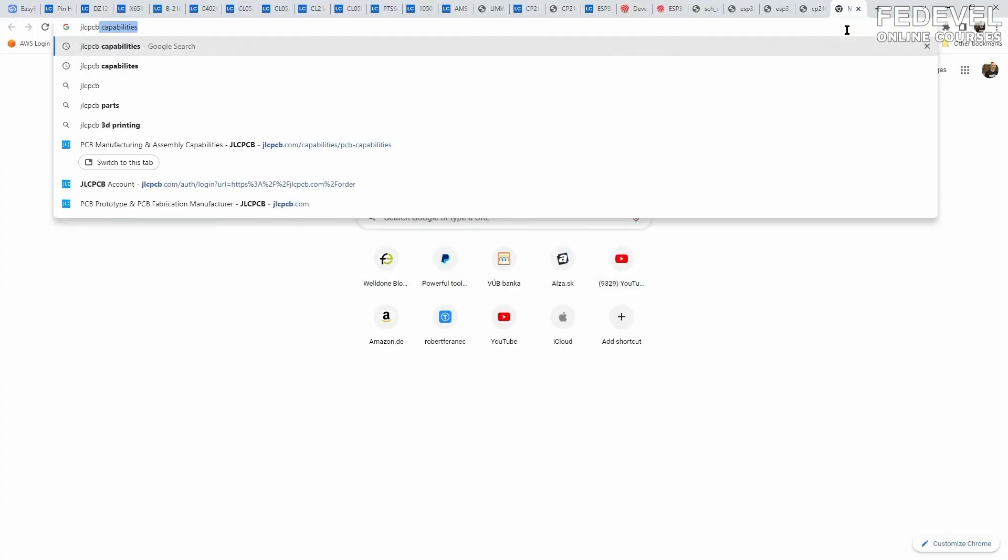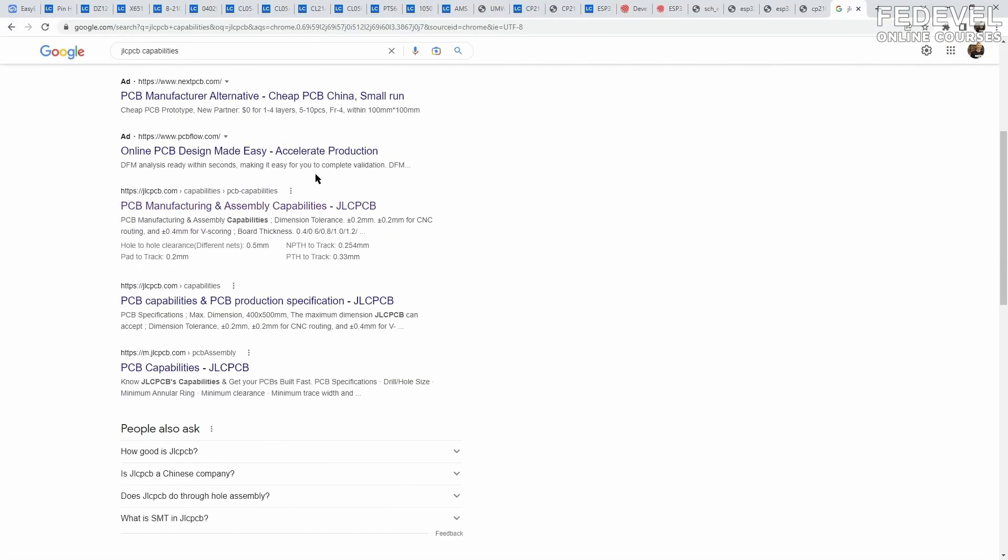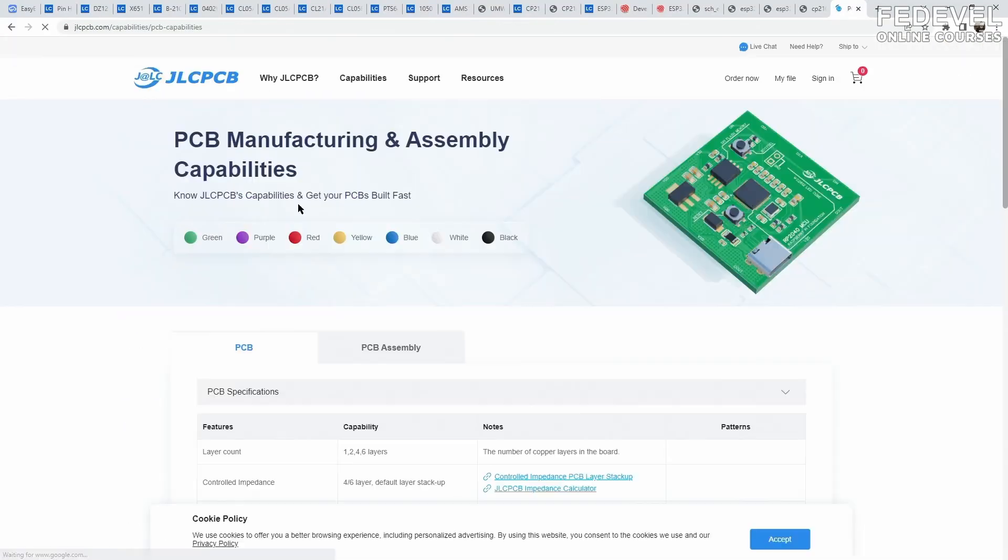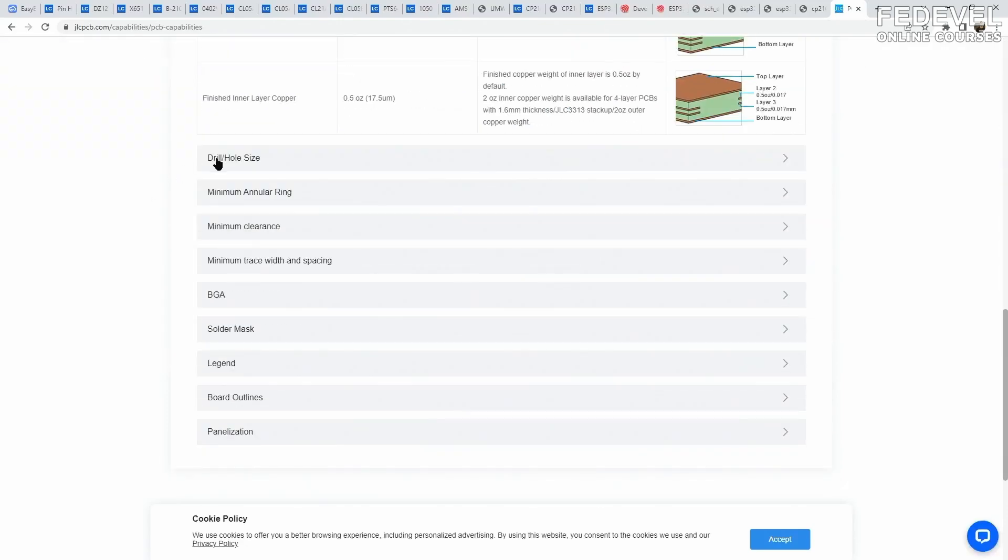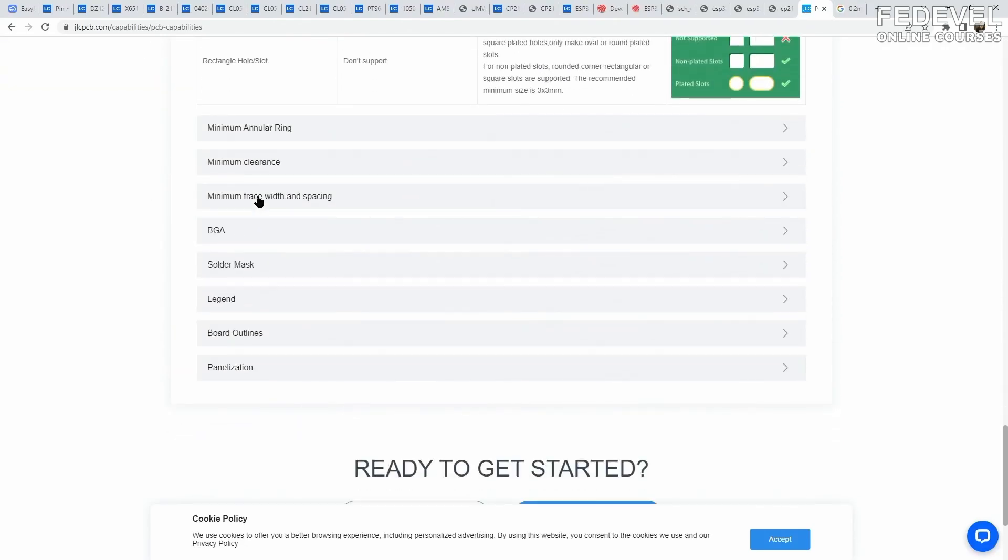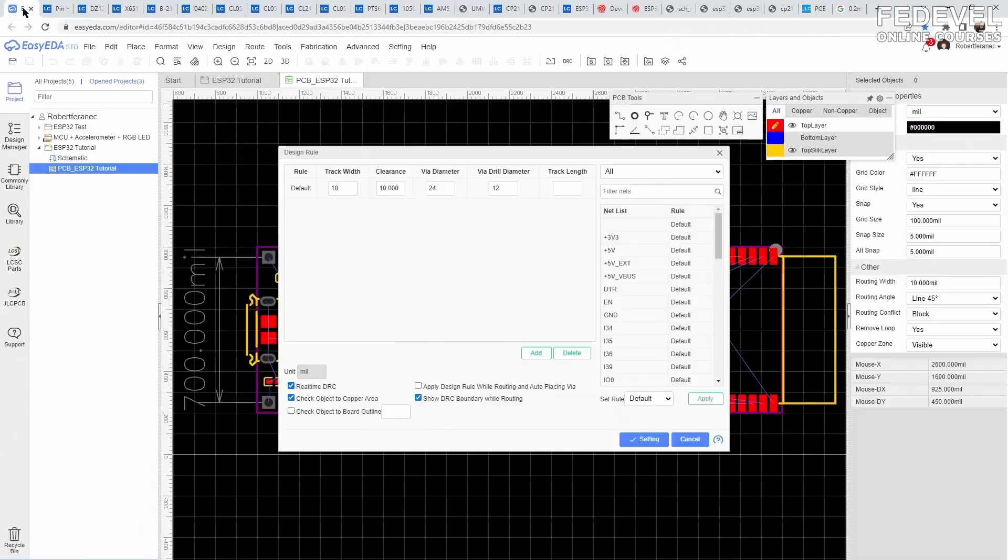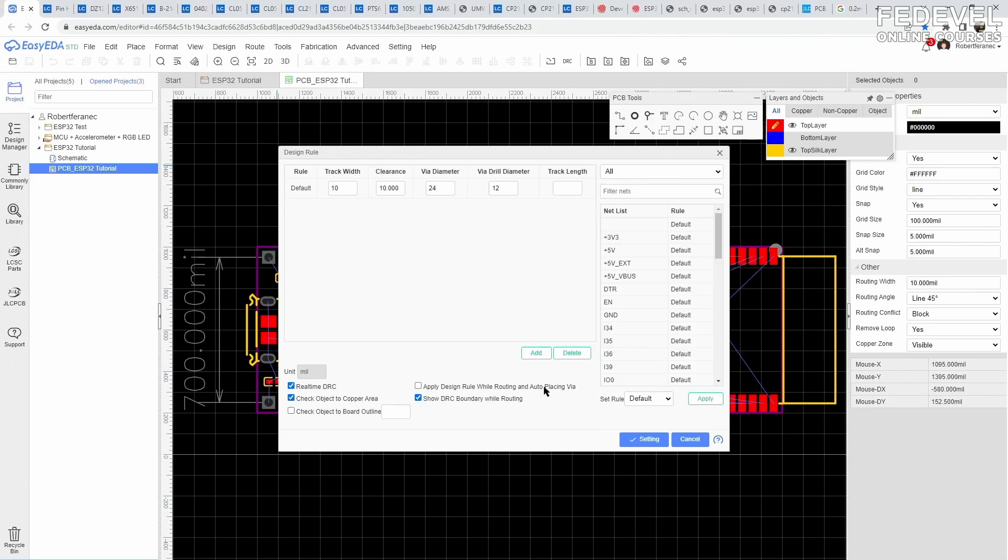It's important to consider the limits of our PCB manufacturer. For example, how close can we place tracks to each other, or what's the minimum width of the tracks? We can set these limits in our PCB design software, and then everything we draw on our PCB will be automatically checked according to these rules.